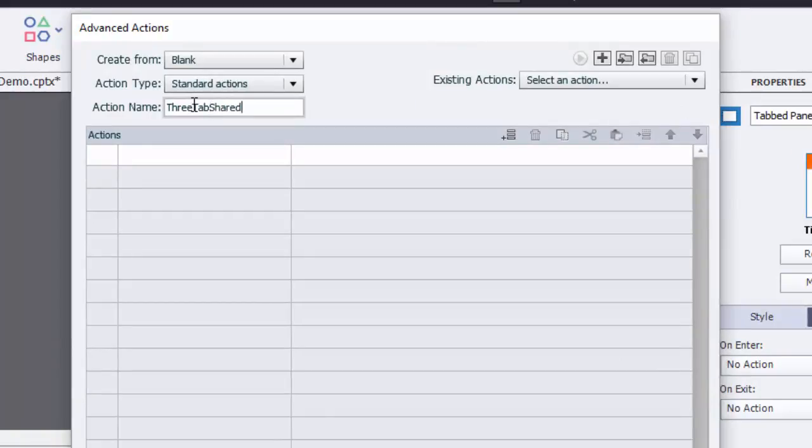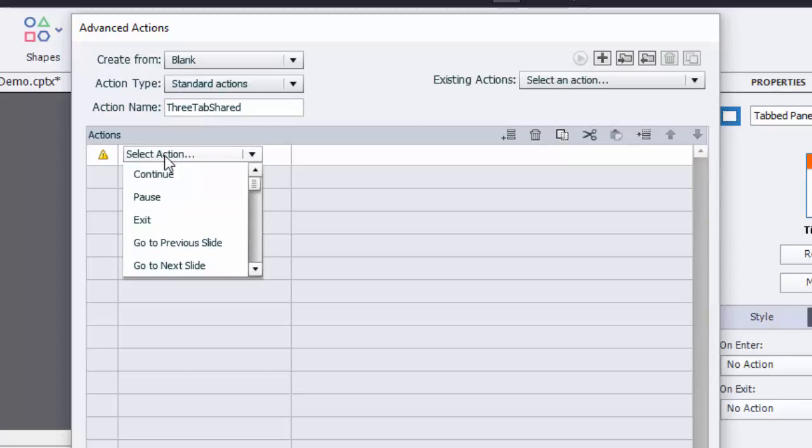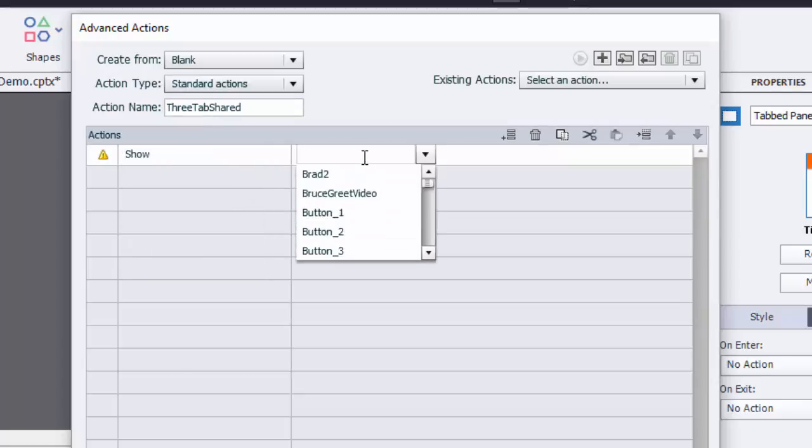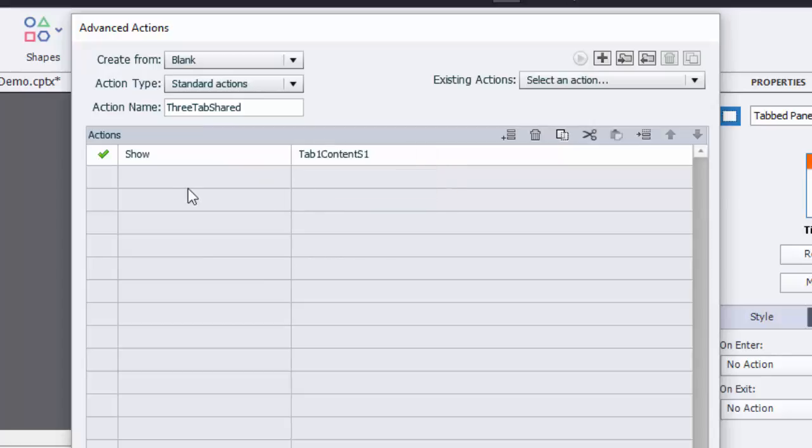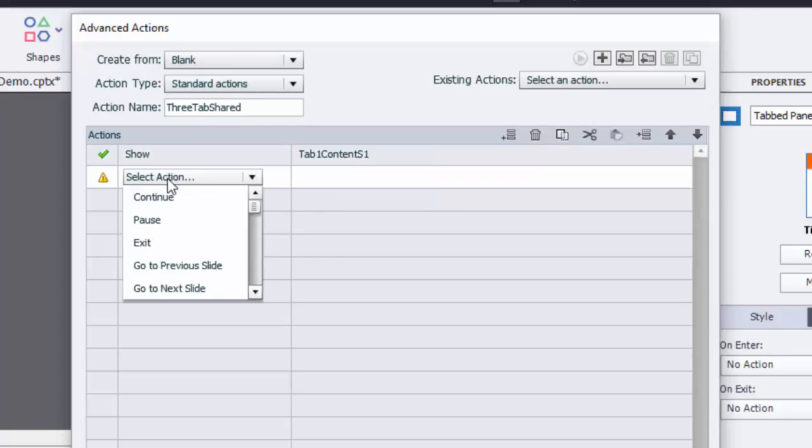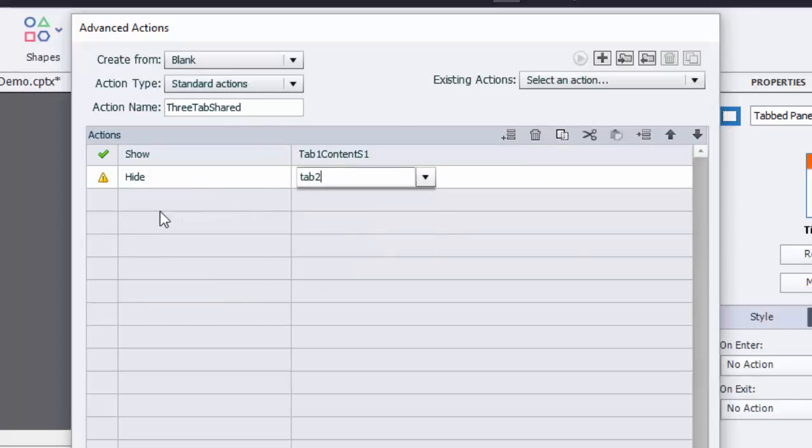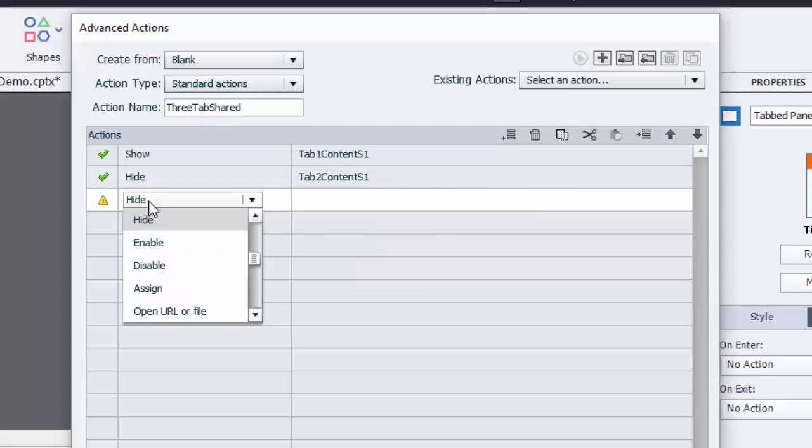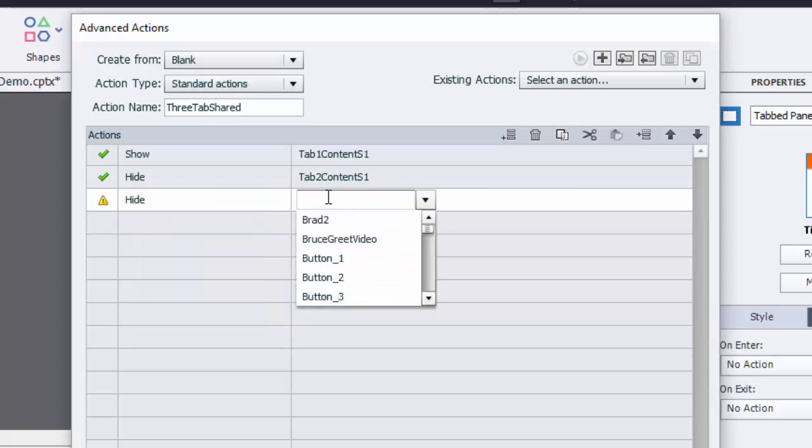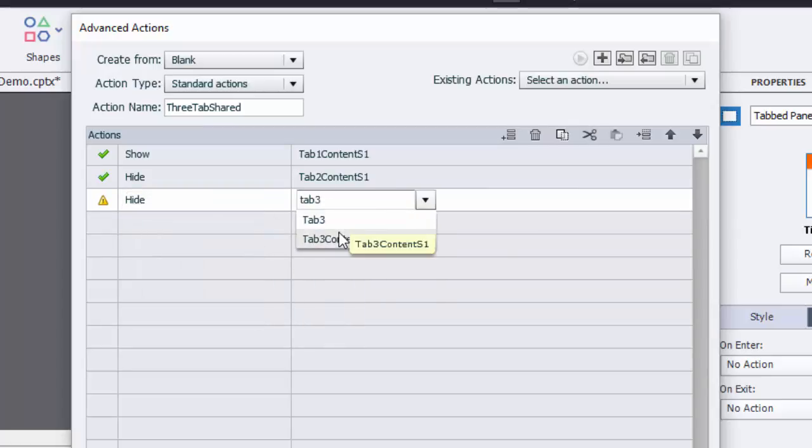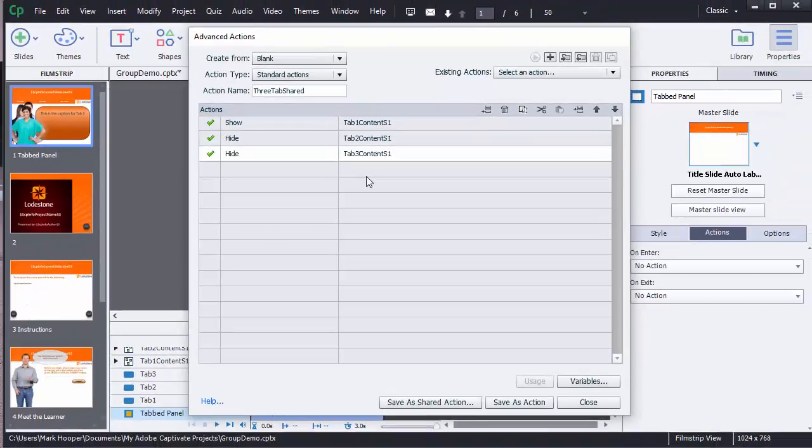Now to the action section where I'll set the three actions of show tab 1 content s1 and then two more that are going to be set to hide tab 2 content s1 and hide tab 3 content s1. These specific assignments are going to be replaced with drop-down choices when I create the shared action. And let me tell you you're going to love this.